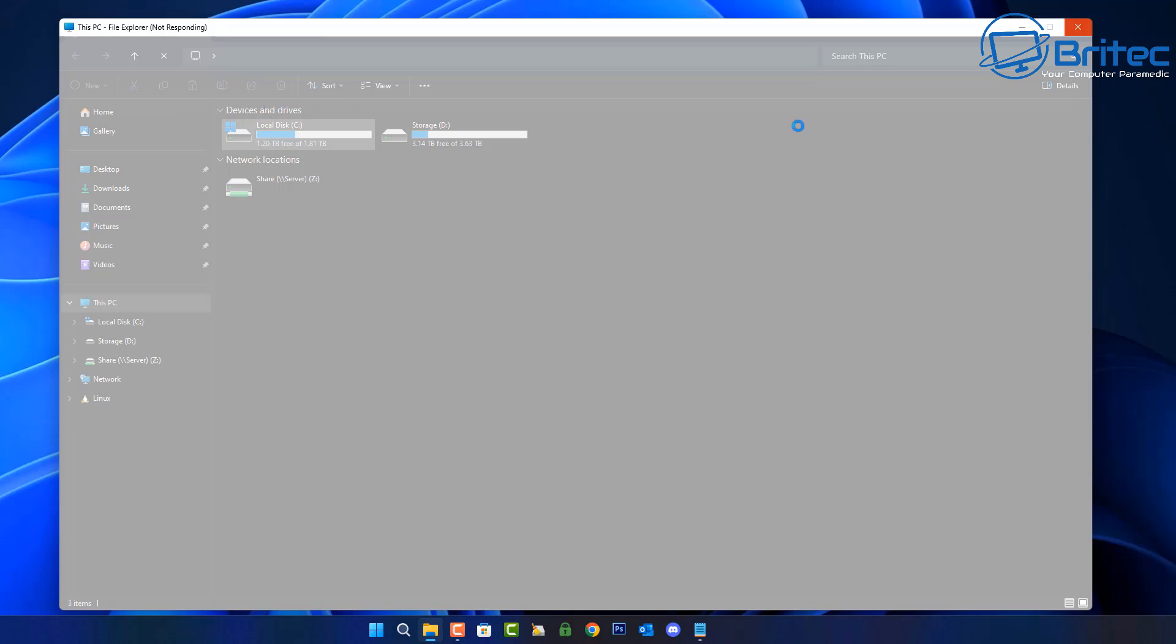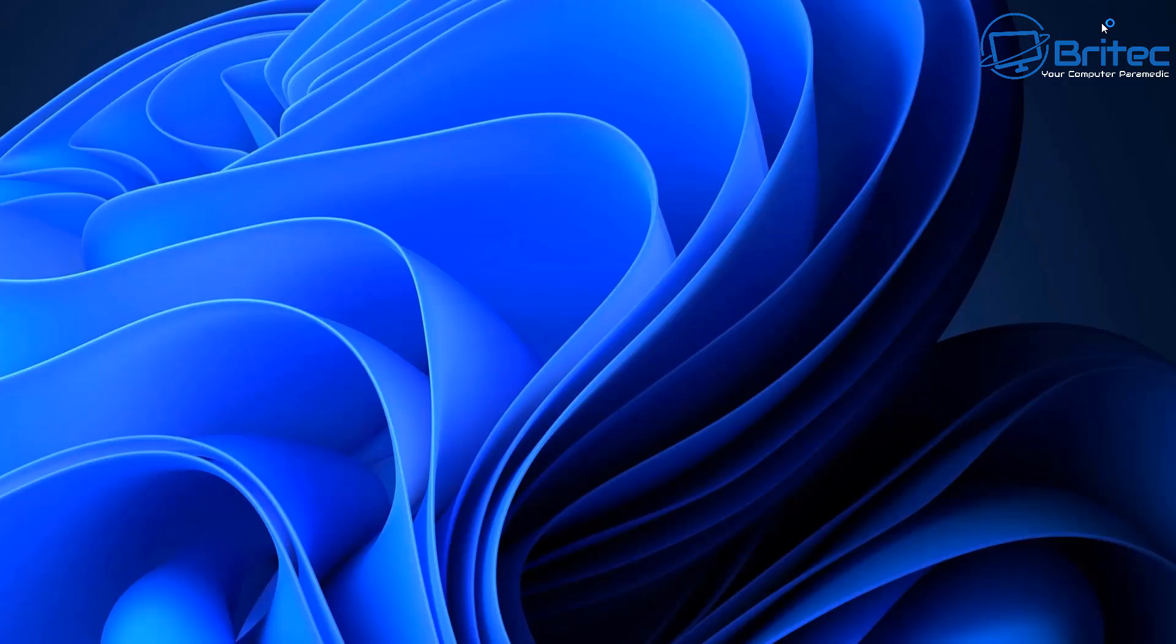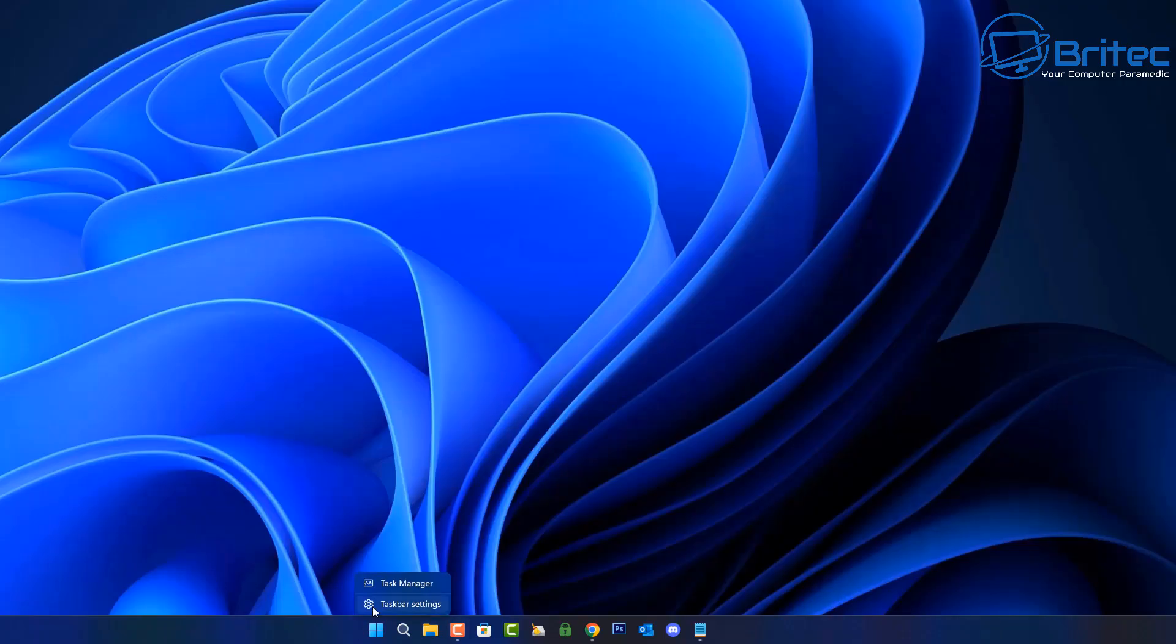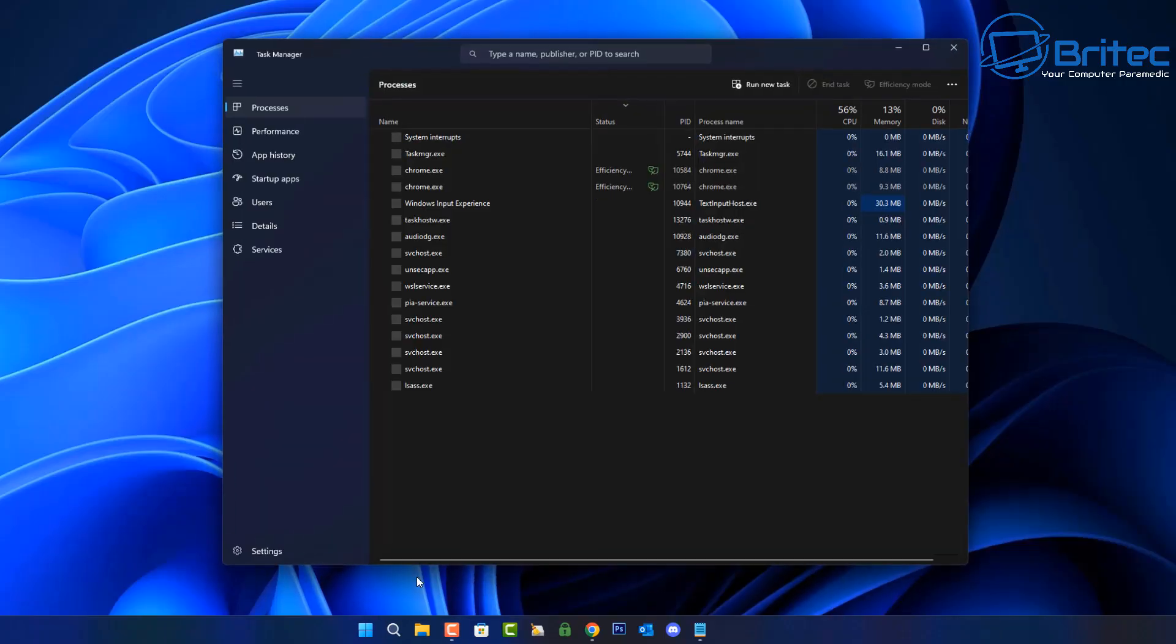Sometimes this could be crashing or it could be just freezing on the screen and you can't do anything. The first thing to try is to boot into safe mode and see whether you can gain access that way. That's a really first step to do and back up your data just in case you can't fix it.